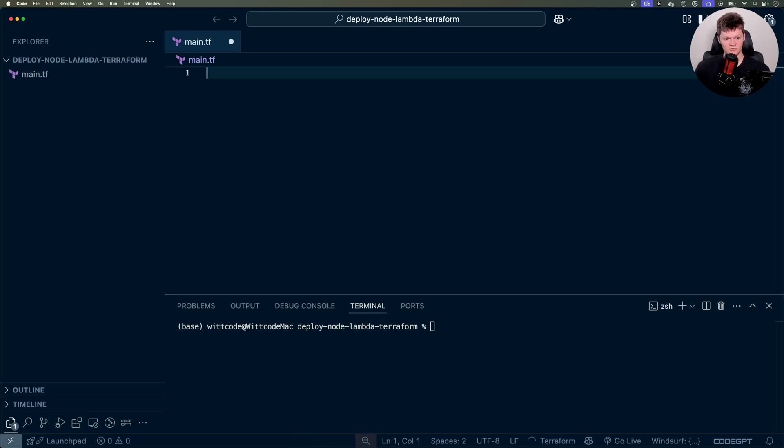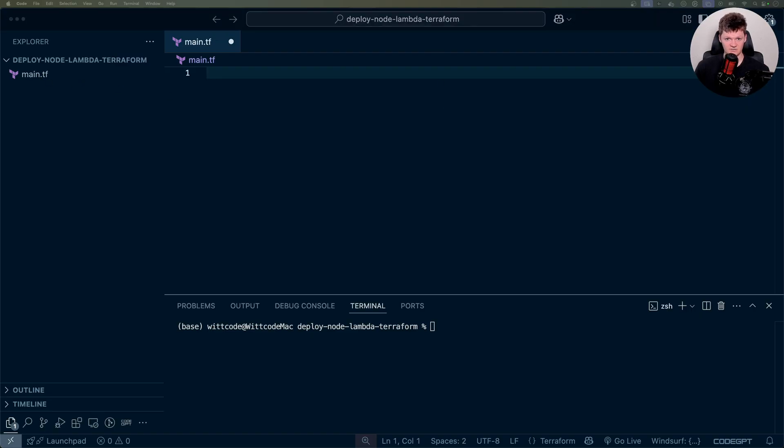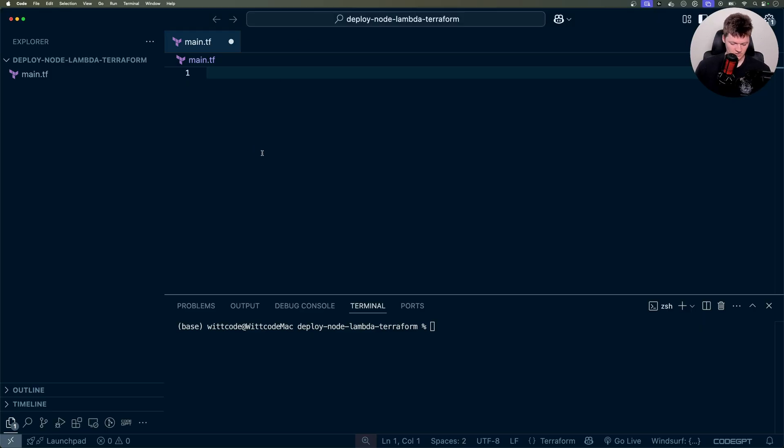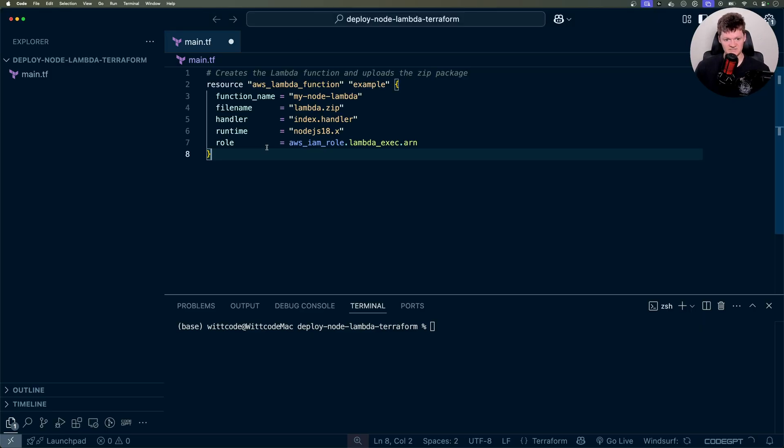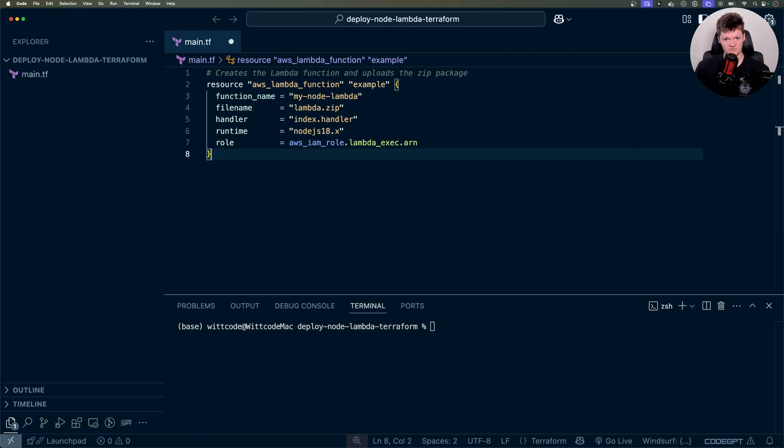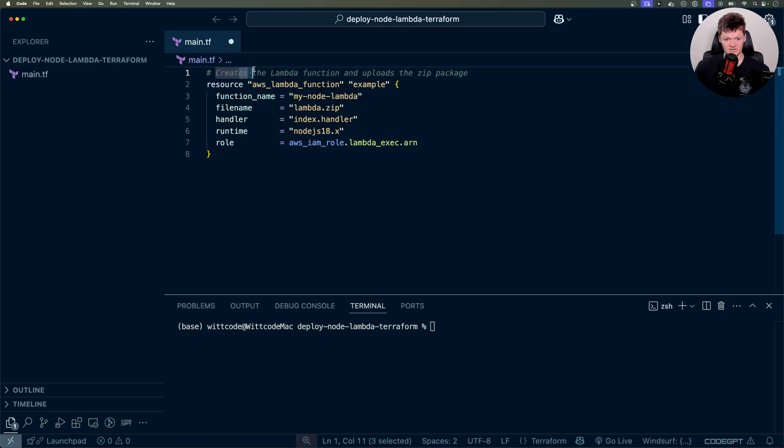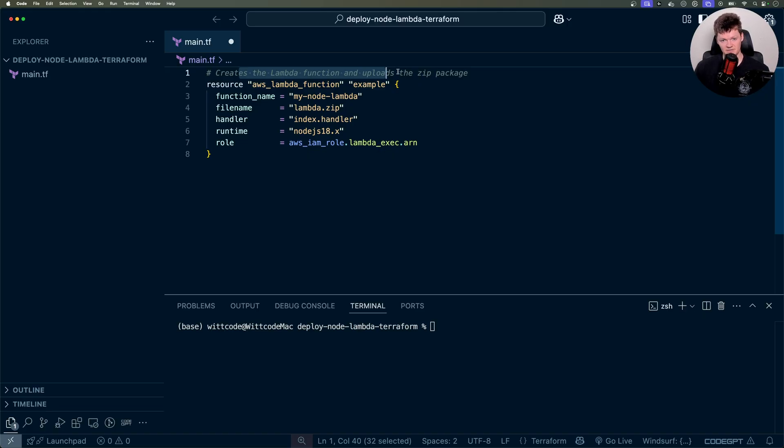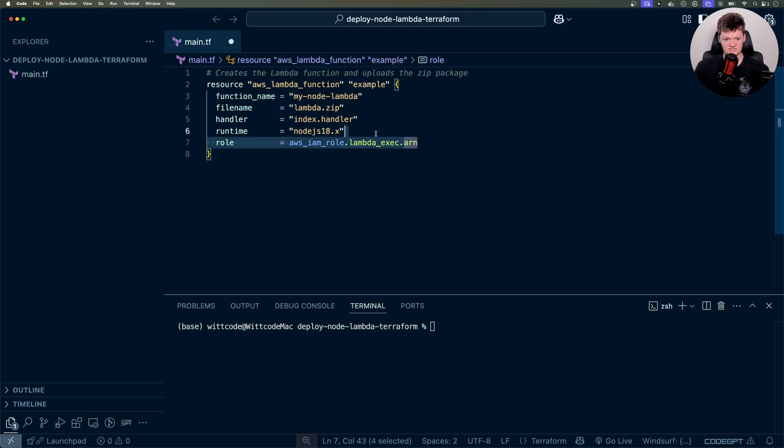So the first thing we're going to do is just work inside this file called main.tf. And this file is going to contain all our Terraform code to build our Lambda. So the first thing we're going to do, I'll paste it in block by block and go over what's going on. So basically this block right here creates the Lambda function and also uploads the zip package. We're essentially going to zip up our JavaScript code into a zip file and then deploy it.